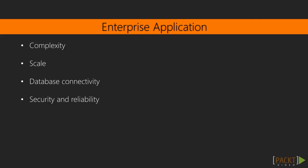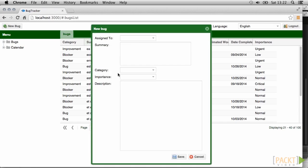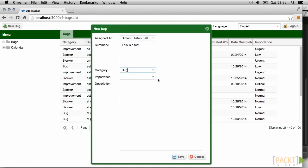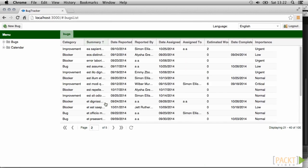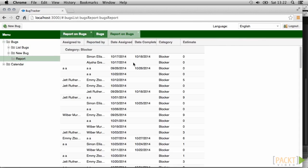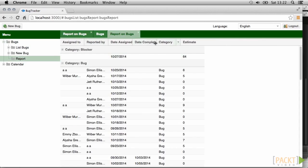So what constitutes an enterprise-scale EXT.js application? Part of it is complexity, part of it is scale. Dealing with databases is usually key, as is security and long-term maintainability. The application we are going to build is a bug tracking tool, which will cover all of these areas. The tracker lets users input some basic structured information about bugs and activities around them, and also reports on the status of bugs in the system.